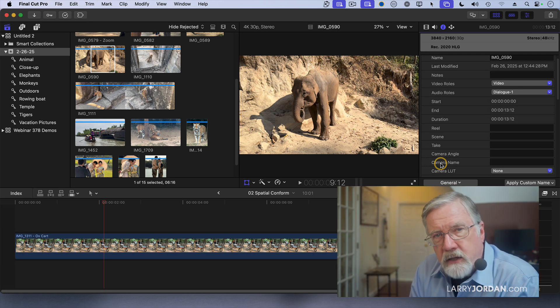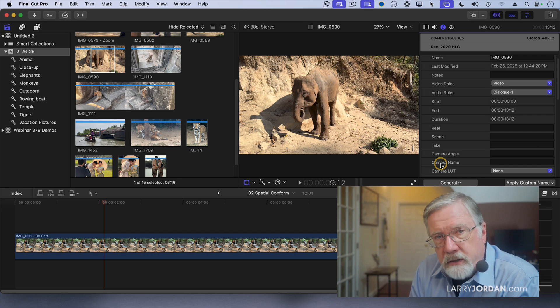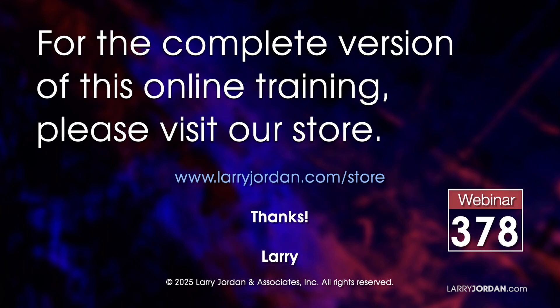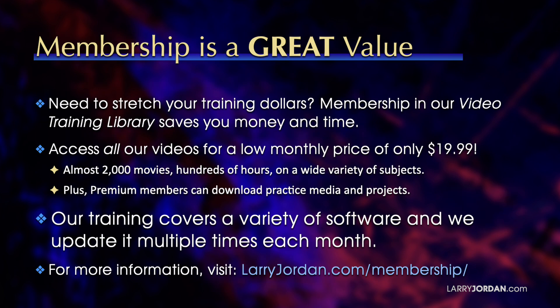This was an excerpt of a recent power-up webinar called Ask Larry Anything. For the complete version of this online training, please visit our store at larryjordan.com/store and look for webinar 378.